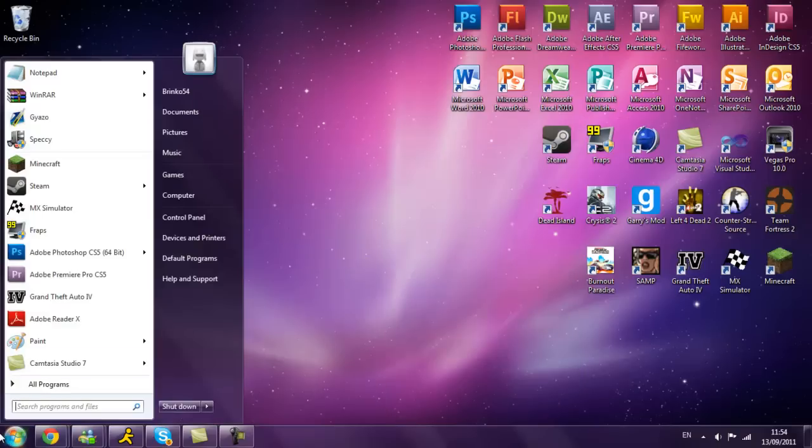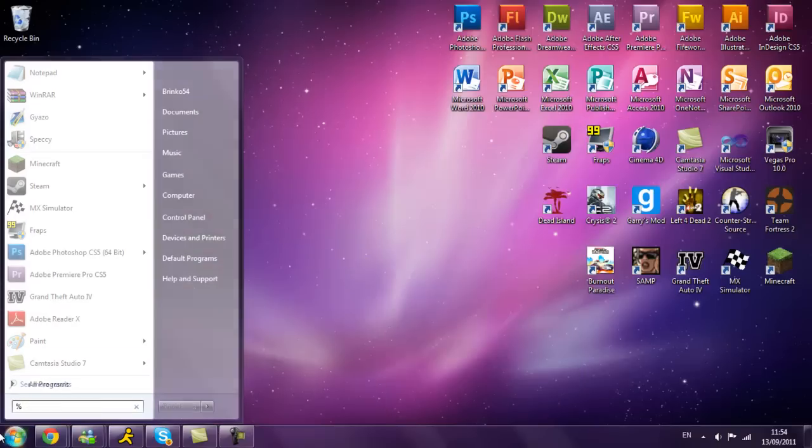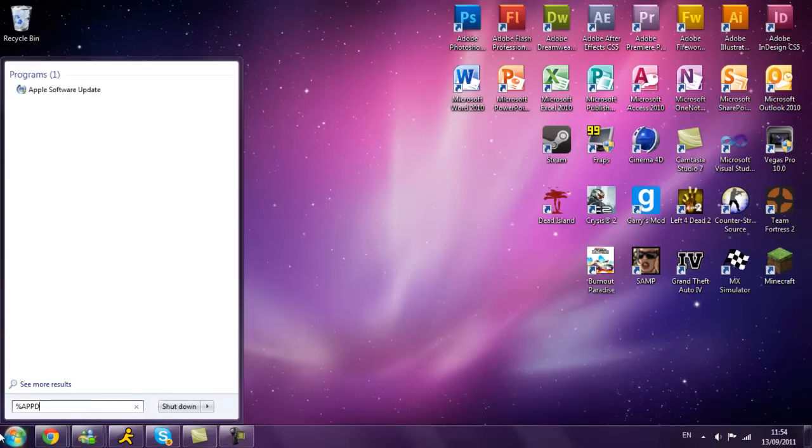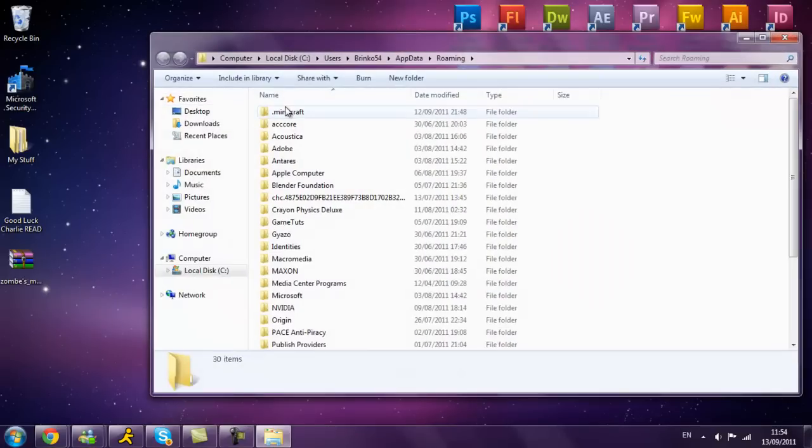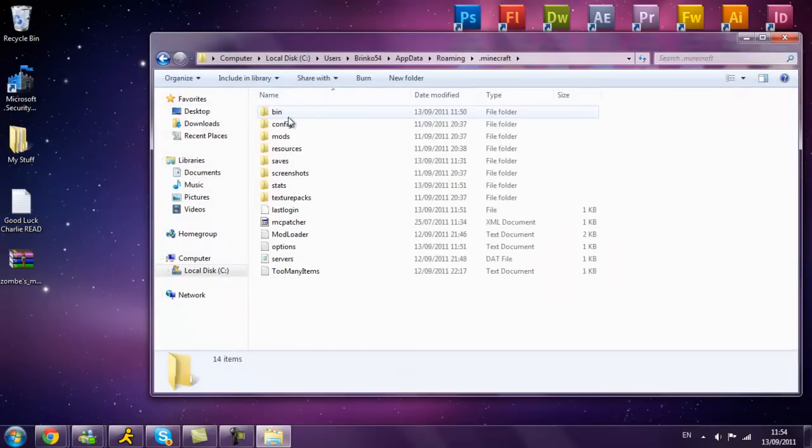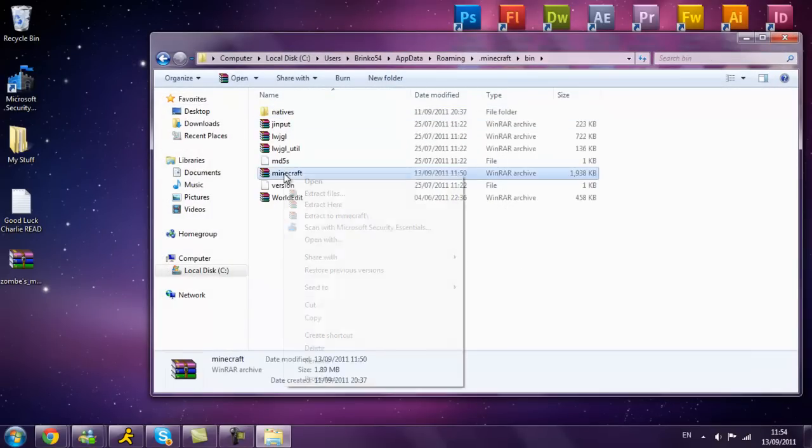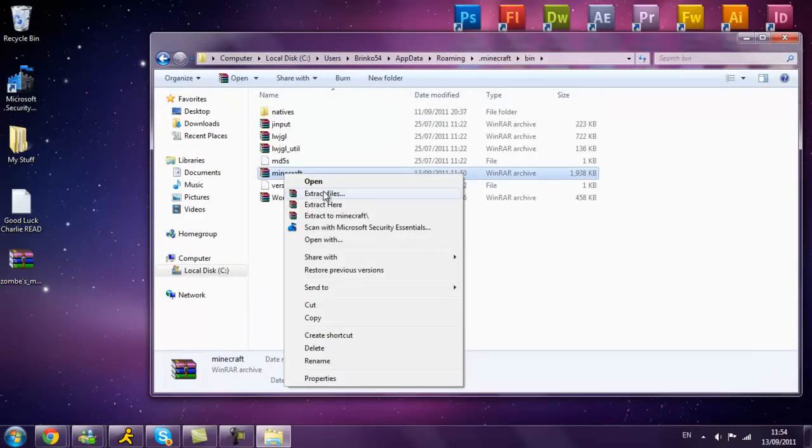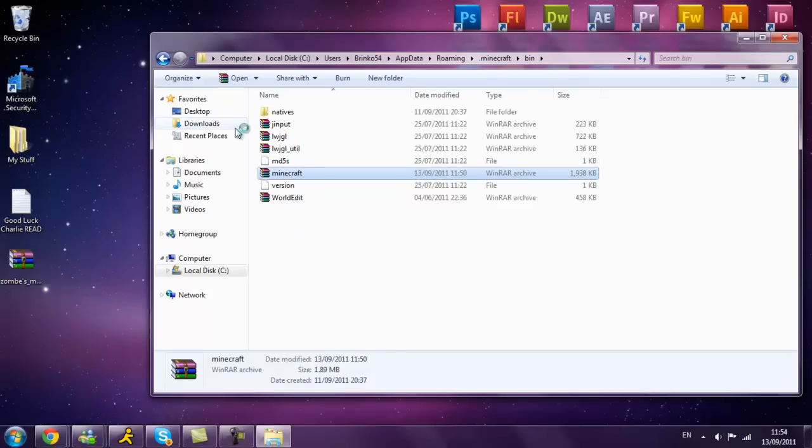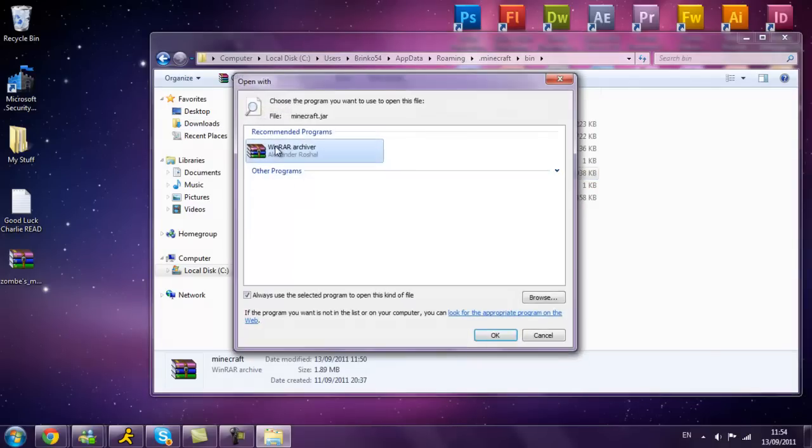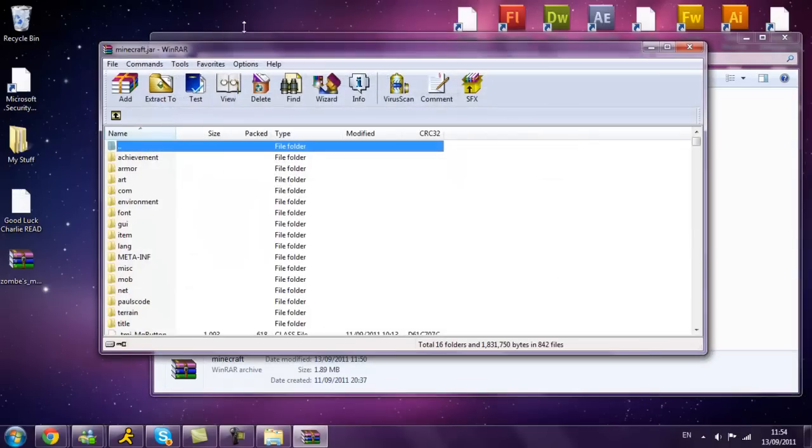So once you've downloaded that, you want to type percent app data, roaming, click roaming, .minecraft, bin, right click this and then click open with winrar archiver.